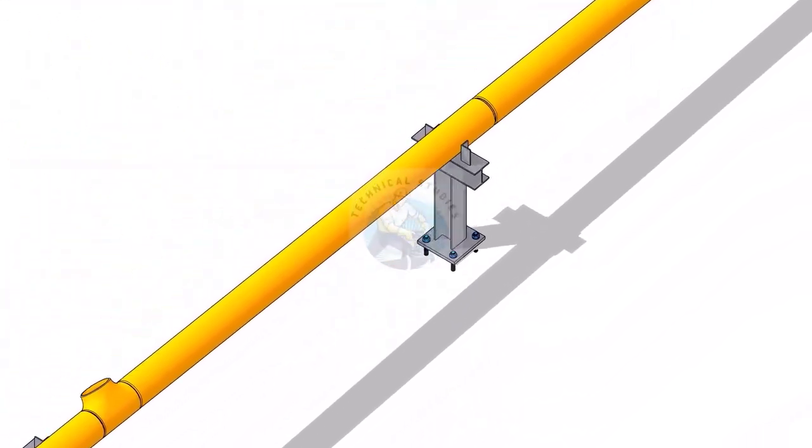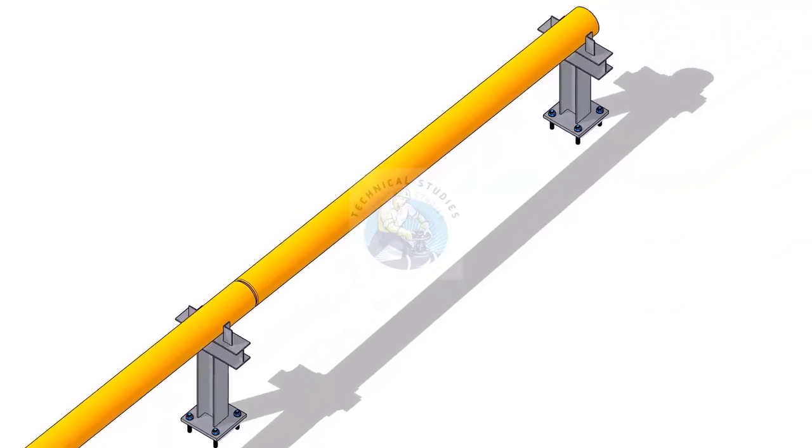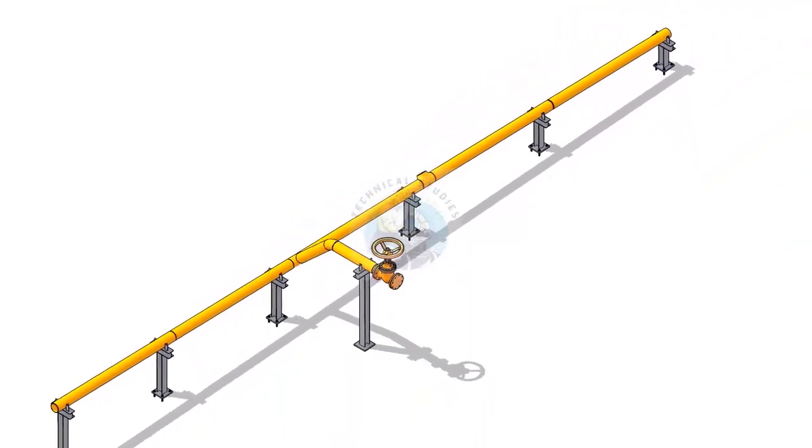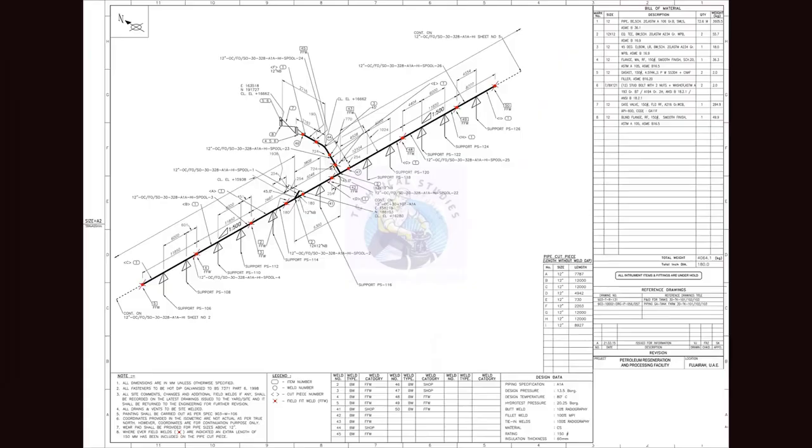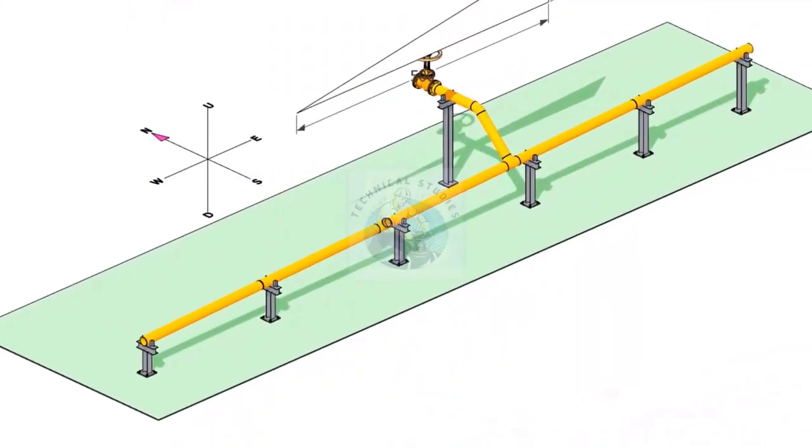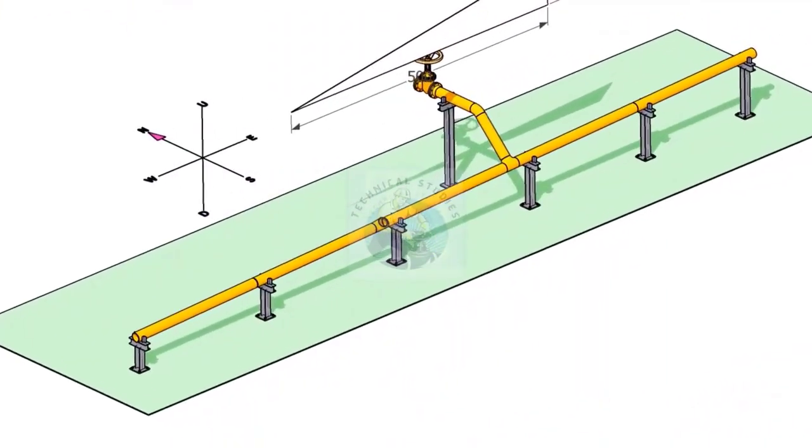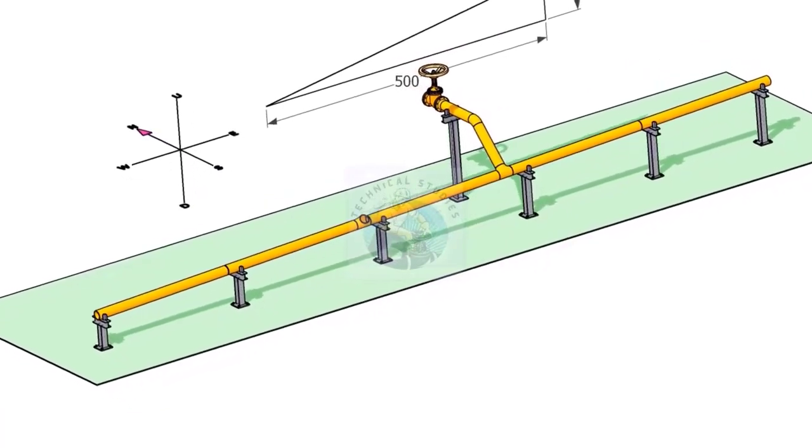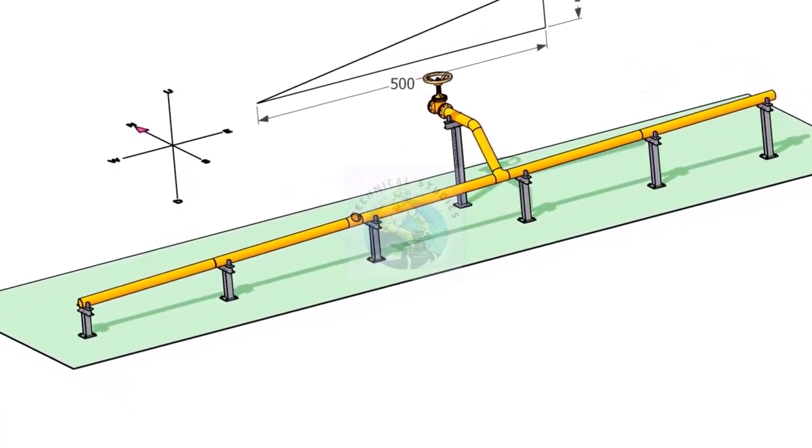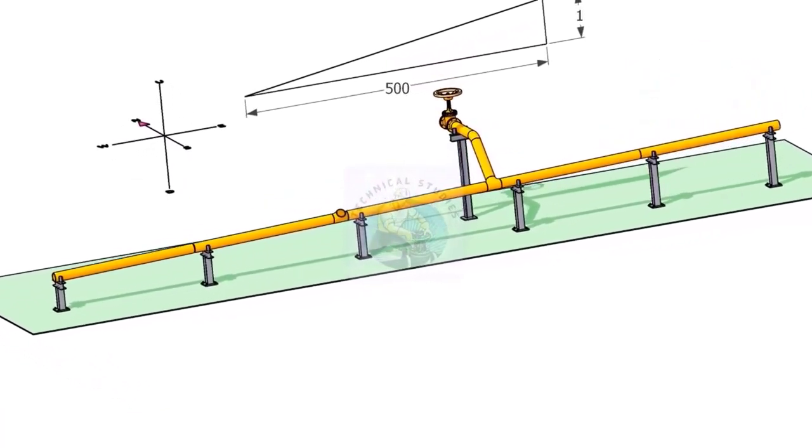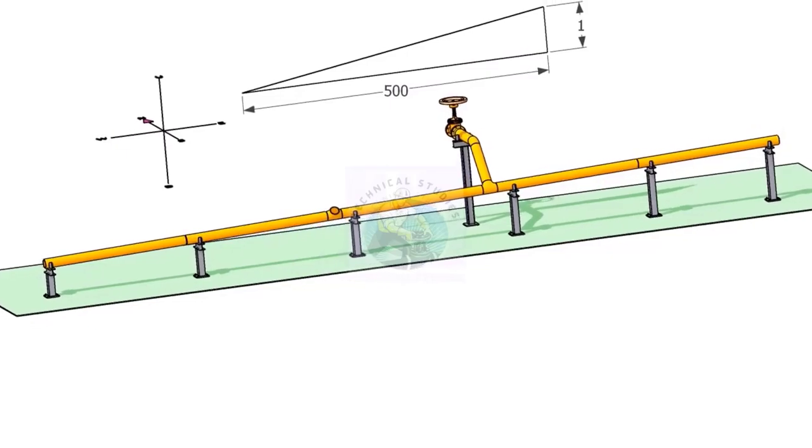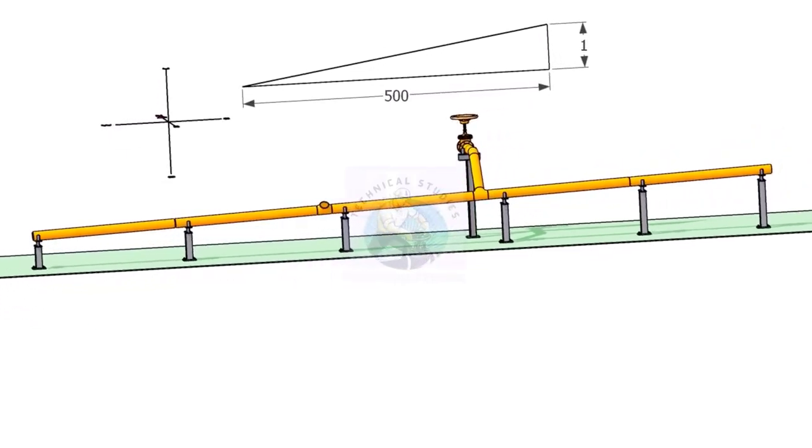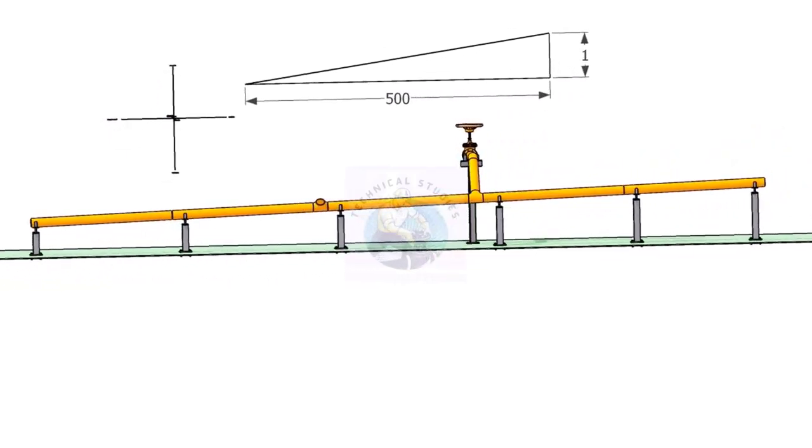The piping slope is the change in elevation with respect to its flat horizontal position. A slope in the pipe helps the liquid to flow easily in the downward direction. It helps in avoiding the accumulation of liquid inside the piping system.